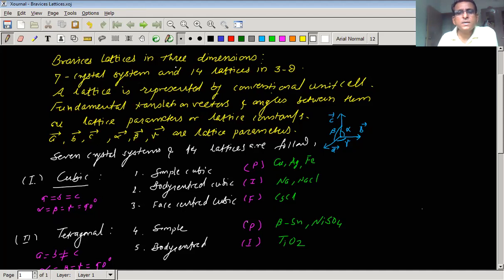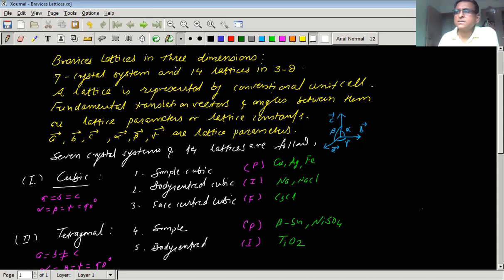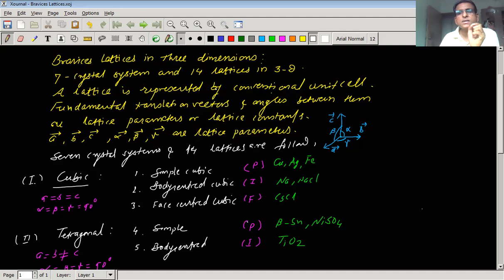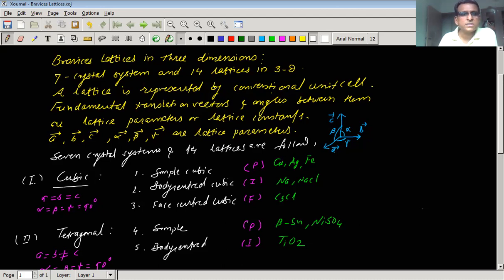Welcome to our next video lecture. In the previous video, we have seen the Bravais lattices in two dimensions, and we know that there are in total five Bravais lattices in two dimensions. But the crystal systems are only four, as the rectangular crystal system possesses two types of lattices: rectangular primitive and rectangular non-primitive or rectangular centered. Today we are going to discuss Bravais lattices in three dimensions.